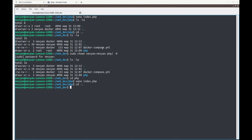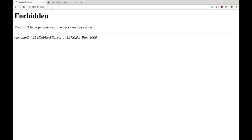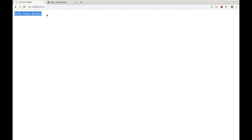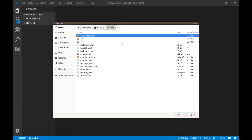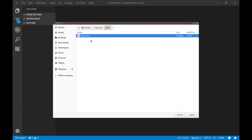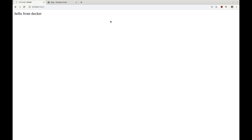We use docker compose up to start our container again and we see how easy it is to start an already-created container. Reloading the browser, we see the index file displayed and PHP is being interpreted. Whenever we make changes — say via Visual Studio Code — we open index.php, modify the content, and save. Going back to the browser and refreshing, we see the new content coming straight from the container.